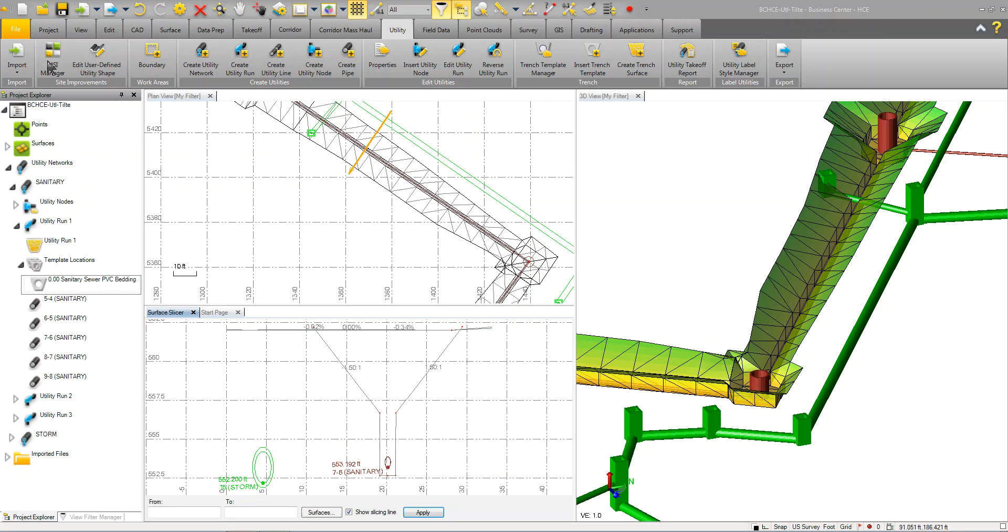On the Import tab, you can import in any PDF, Vector Base, Raster Base, DWG files, DGN files, LandXML files, basically any data you need to start laying out your utility network.